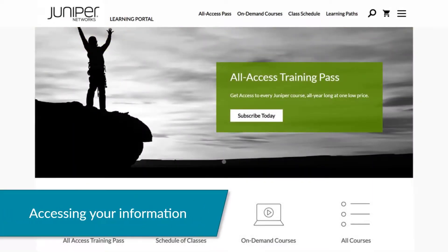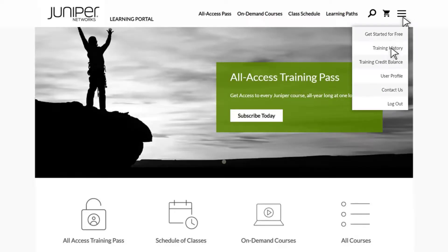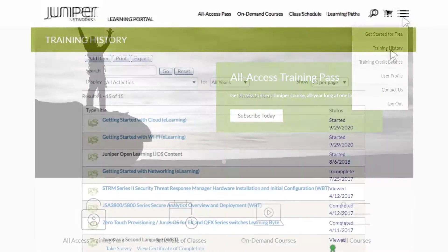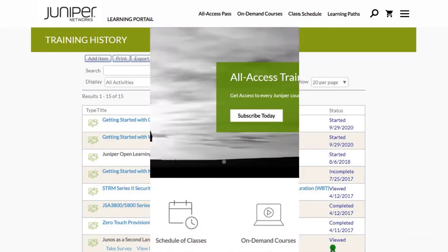The Learning Portal also has an easy way for you to view your All Access Training Pass information, subscriptions, enrollments, and training history. To view your history, click the drop-down menu at the top of the page and click Training History. Information regarding your training history will be displayed.